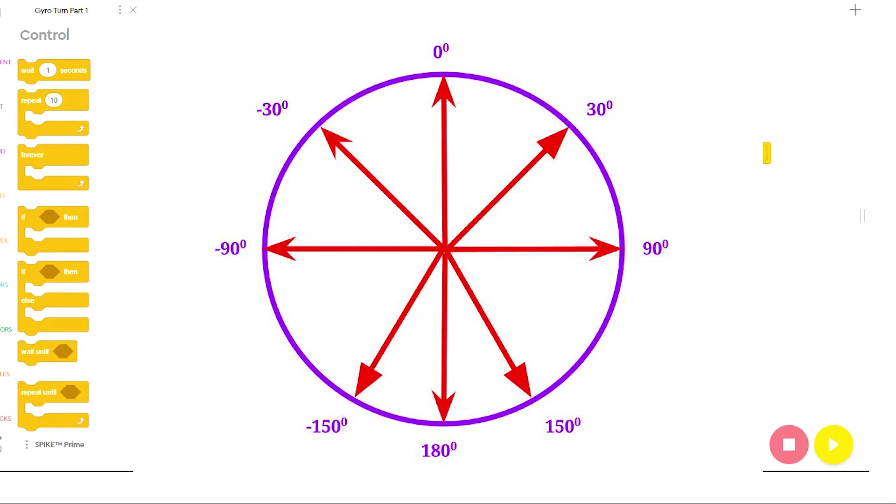When the hub shifts to the right, the yaw value will go up. As the hub shifts to the left, the yaw value will go down. All the values to the right of zero are positive, and all the values to the left of zero are negative.